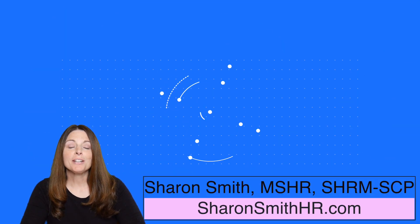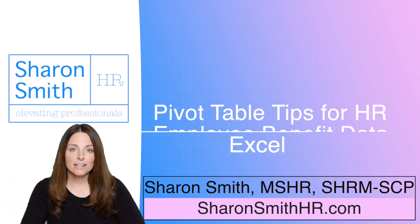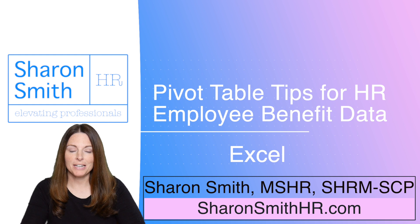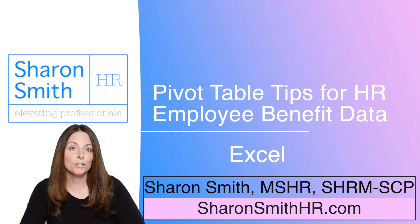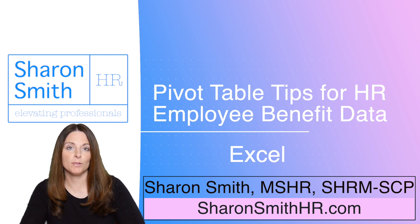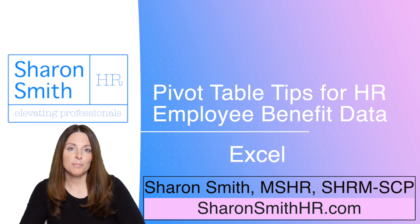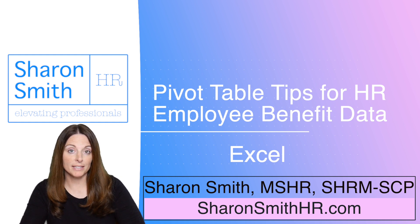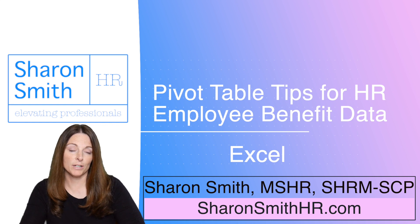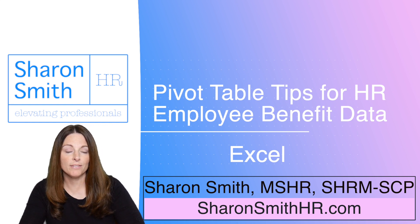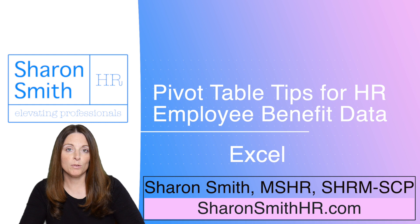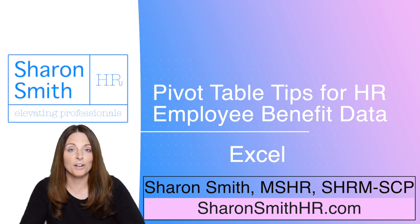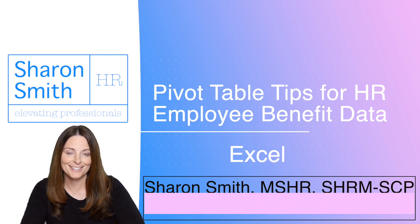In this video, I'm going to show you how you can use pivot tables to analyze your benefit enrollment information. Specifically, we're going to go over two different ways that you can use pivot tables. One way is to look at a pivot table in terms of how to do a monthly billing statement, and then the second thing that we're going to look at is how you can analyze your benefit information using pivot tables during annual enrollment period. What are some of the things that you want to look at in terms of benefit trends?